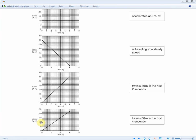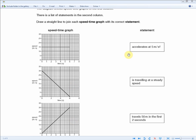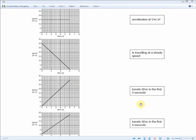The fourth graph shows five meters per second at the first second, but the second second is not 10 m/s, so it's the third graph: first second = 5 m/s, second = 10 m/s, third = 15 m/s, fourth = 20 m/s. This graph shows the object accelerating at five meters per second squared, so it matches that statement.